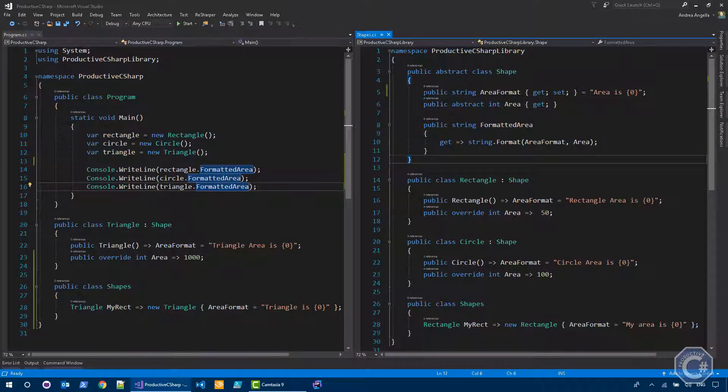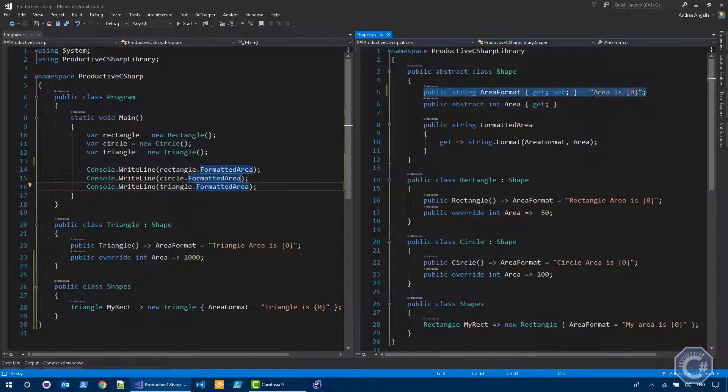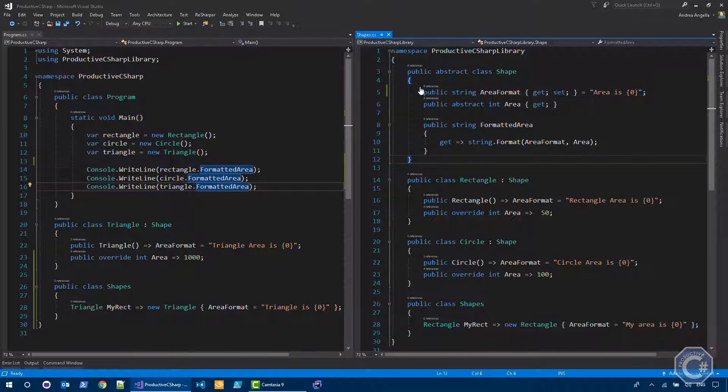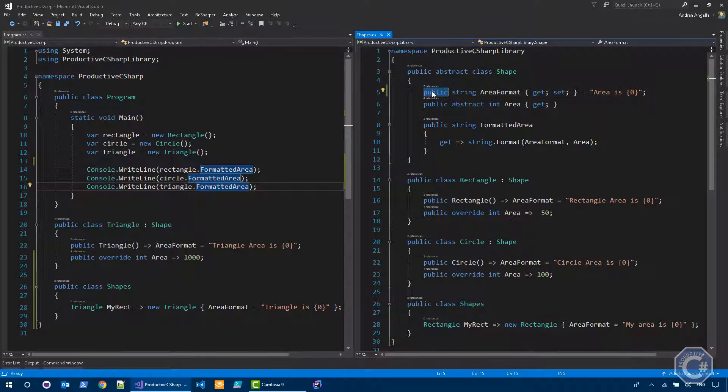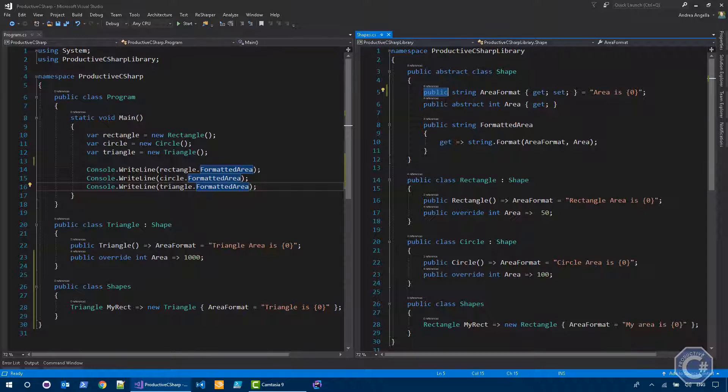So I want to focus you on this property here, that is the area format. At the moment, it's a public property. So this means that here on the right, basically shapes is in the library, and on the left, I have the console application. So basically there are two different assemblies. When I define a member with a public access modifier, that means that everywhere else can access it. So inside the assembly or outside. So it's public, everyone can access it and change it. Very simple.